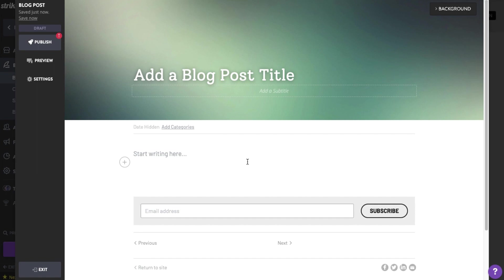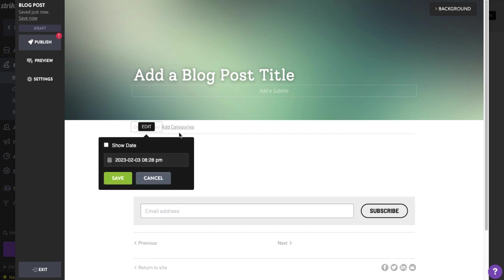To enable the date again, click the Date hidden text, click Edit, tick the Show Date option, and click Save.